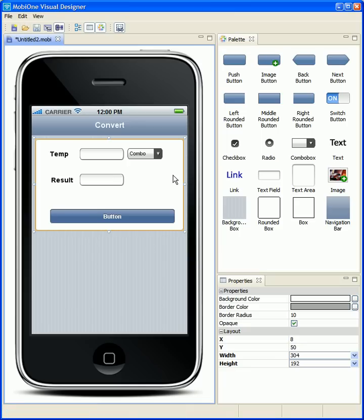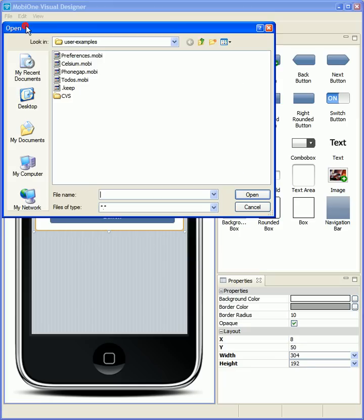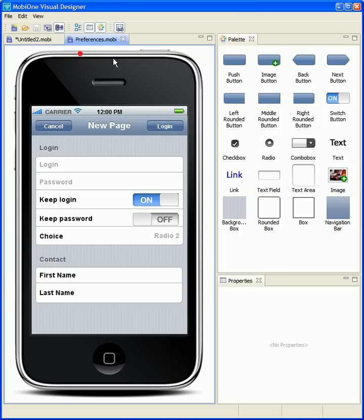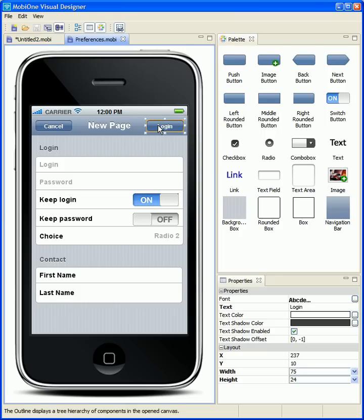Just to show you a few more items, I want to open up an existing design that I created before the demo. And I want to show you one aspect of it.